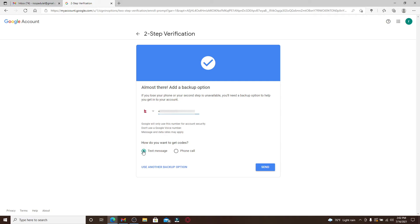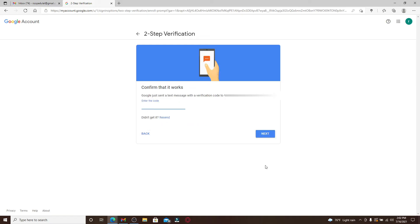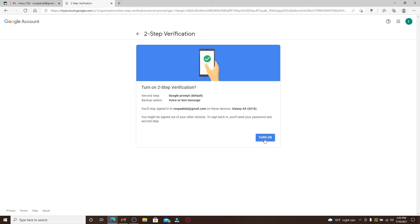You can choose how you would want to get the codes during two-step verification. You can either use text message option or use the phone call option and click on the send button. Now wait for the code that has been sent to your mobile number that is displayed on the screen and enter the code in the text box. After you're done, click next and click on turn on in order to turn on the two-step verification.